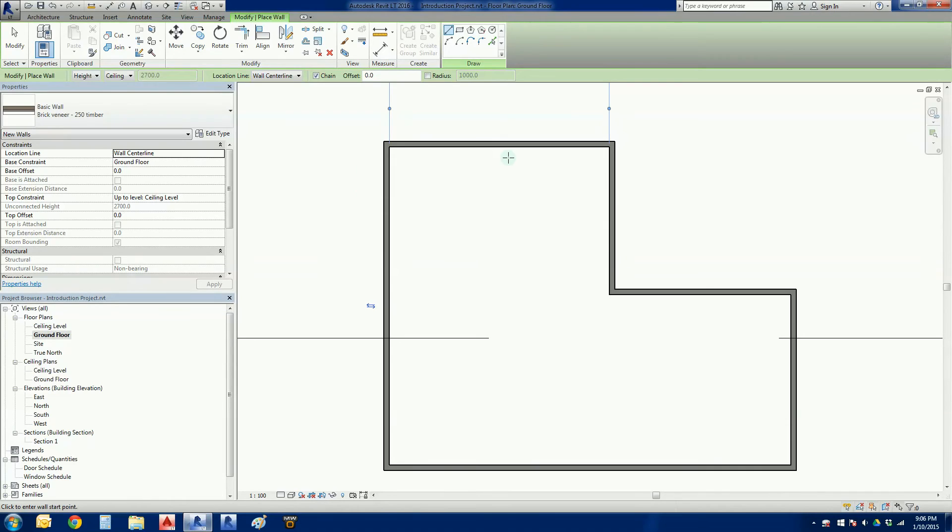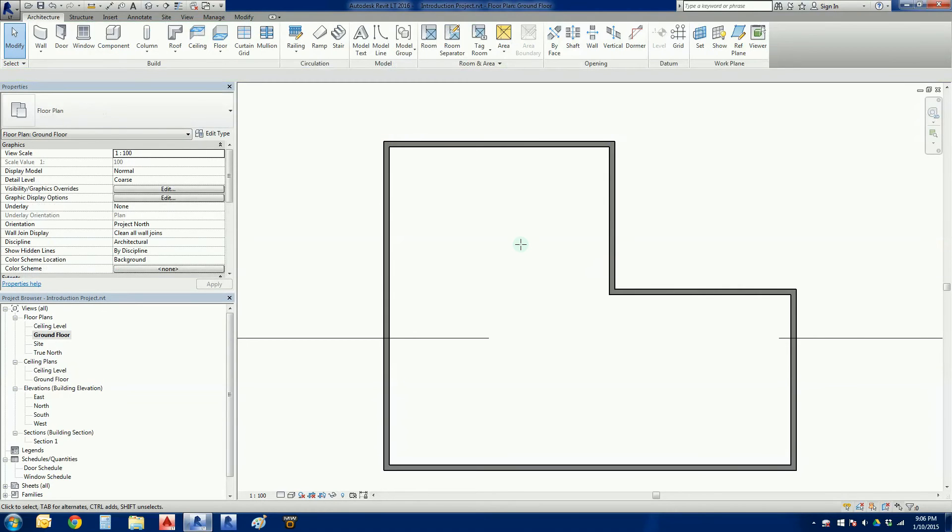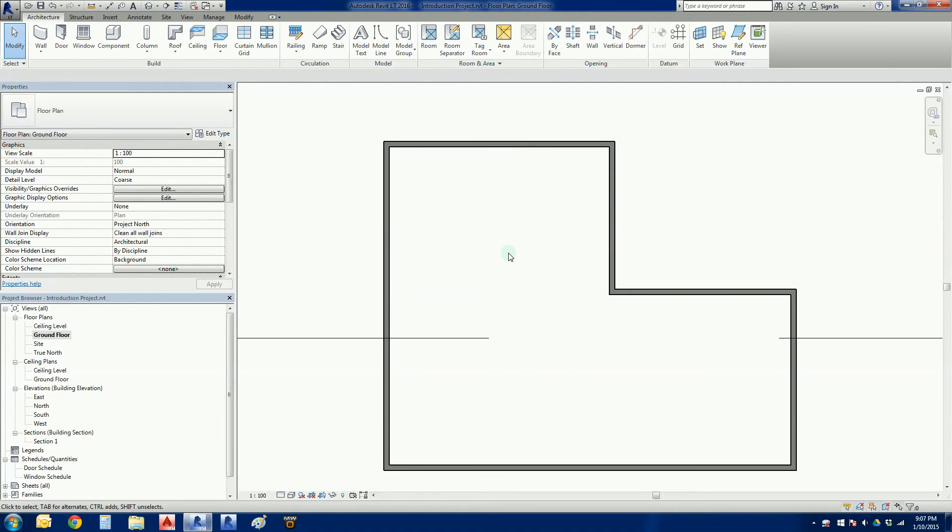I went click click click click, I drew my wall, and then to finish that segment of the command I hit the escape key once. That keeps me in the wall command but then I can actually go ahead and draw another wall if I want. If I want to get out of command completely in Revit I have to hit the escape key twice. If you only hit it once you're always going to be stuck in the command. I don't know about other Revit users but my hand lives on the escape button because I'm constantly activating and killing commands.